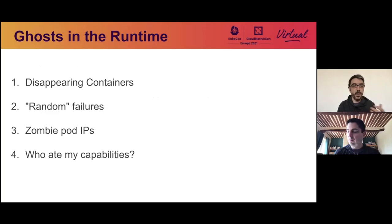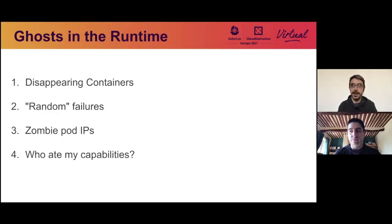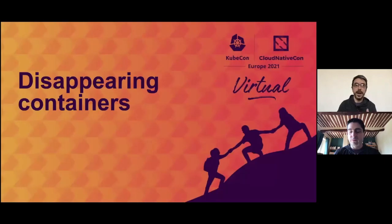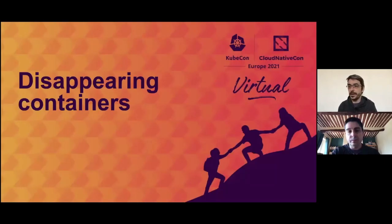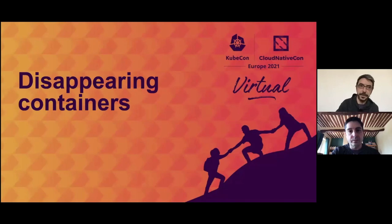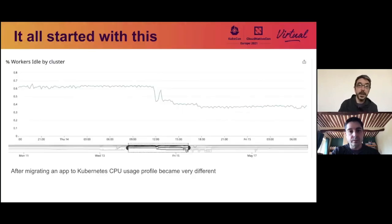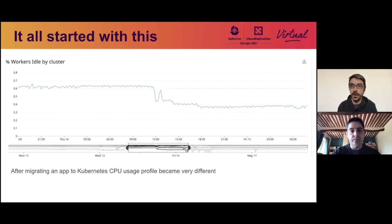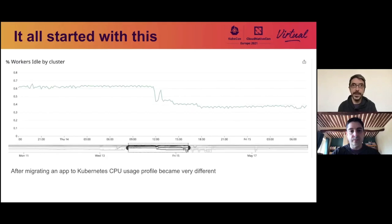So we have a few stories, not completely related, but they all happen locally on nodes, and we're going to focus on that. So let's start with this first story about disappearing containers. So it started with this simple graph here, when we migrated an application from a virtual machine to Kubernetes, and we noticed that the CPU profile was very different, which was a bit worrying.